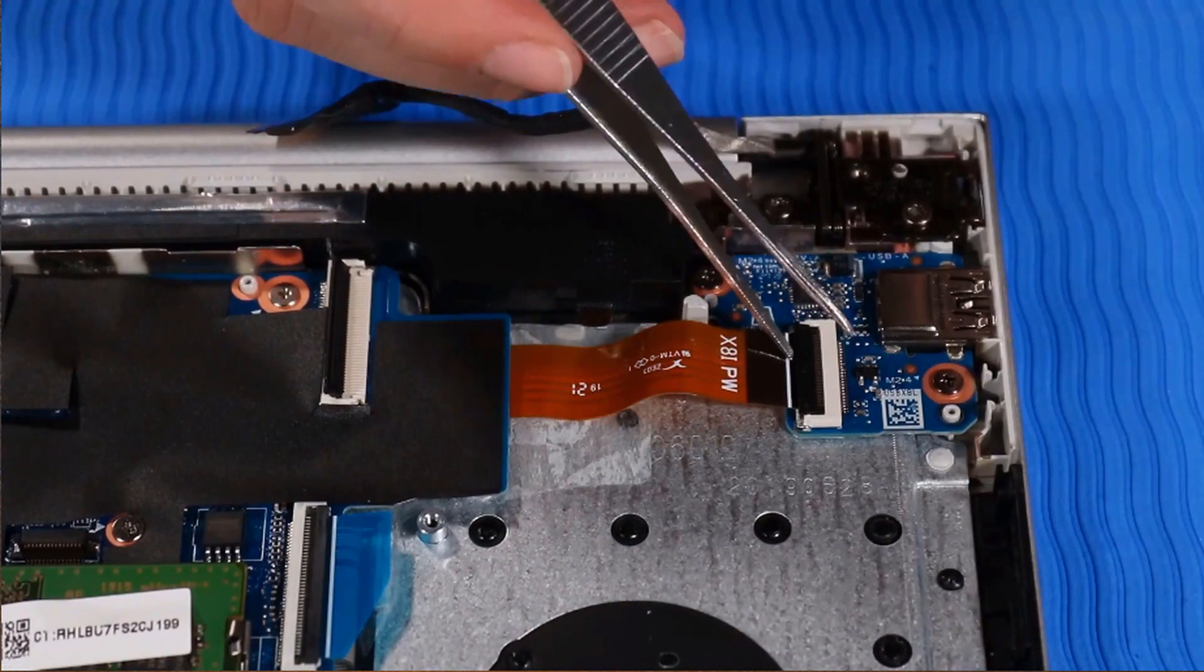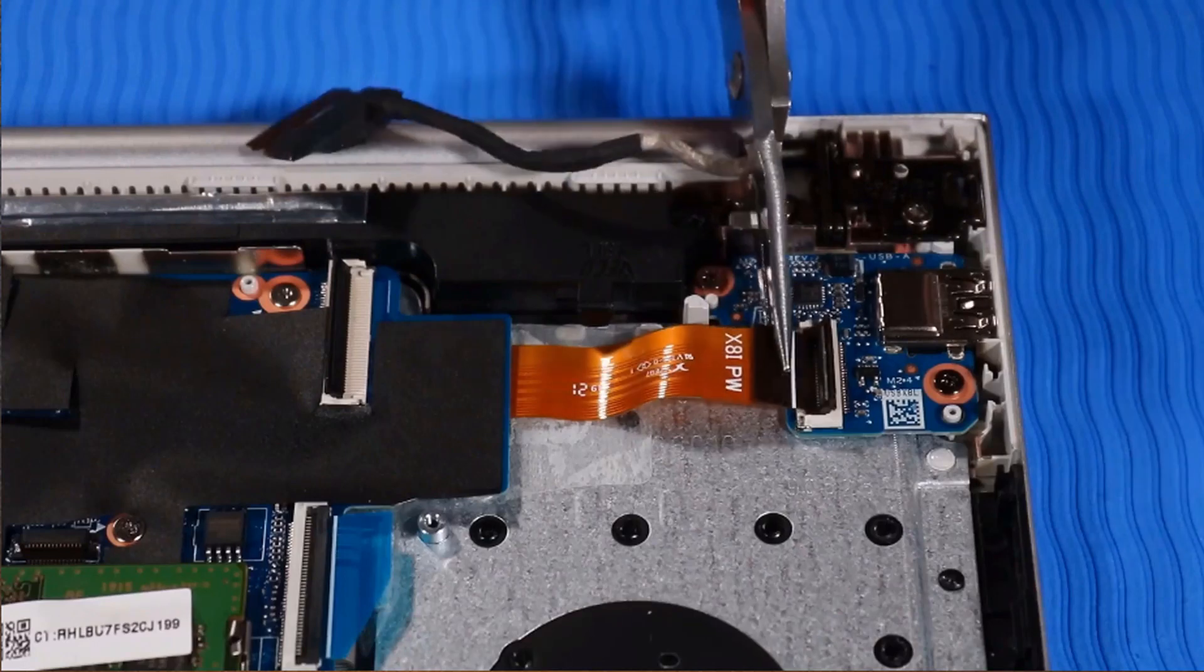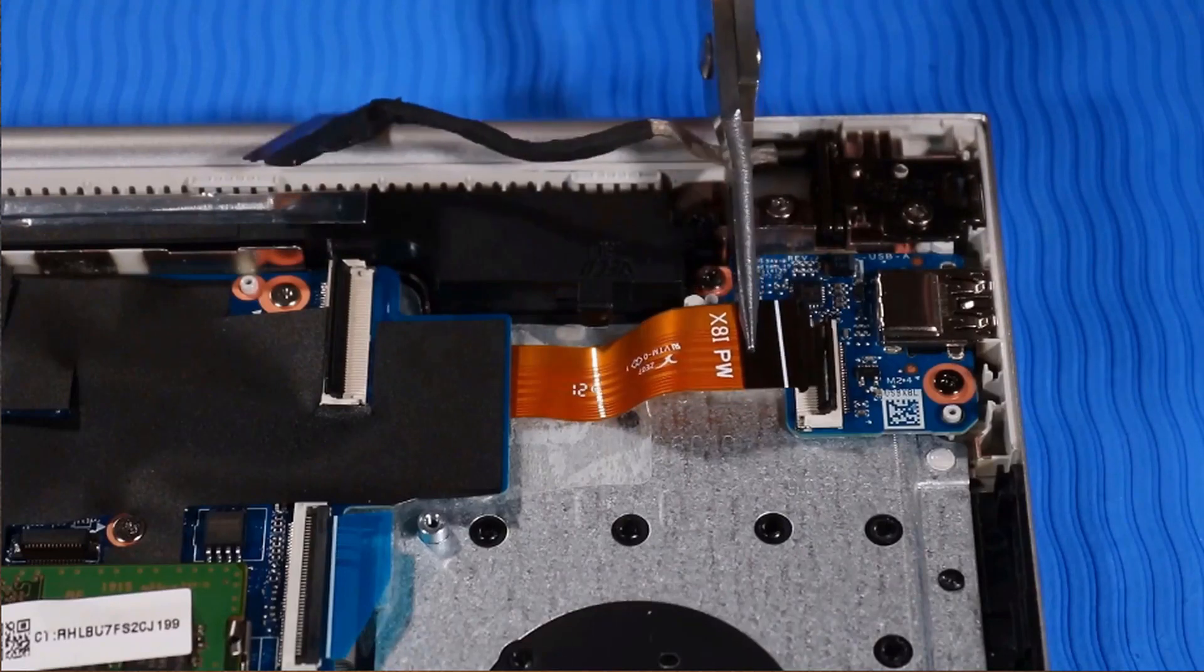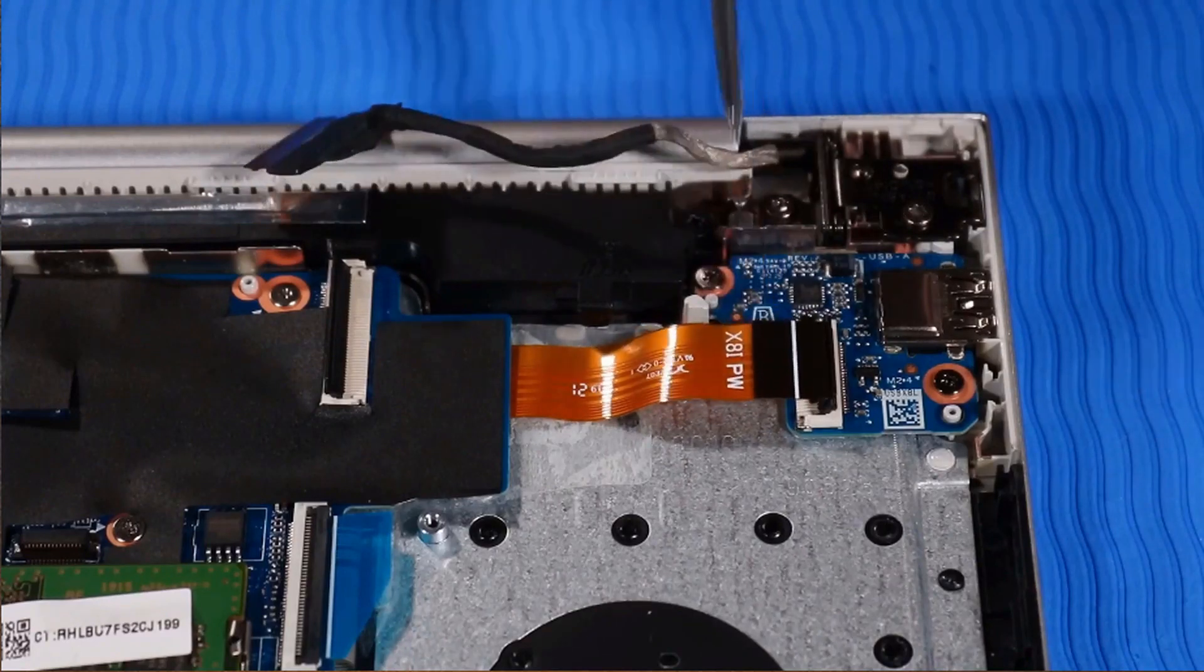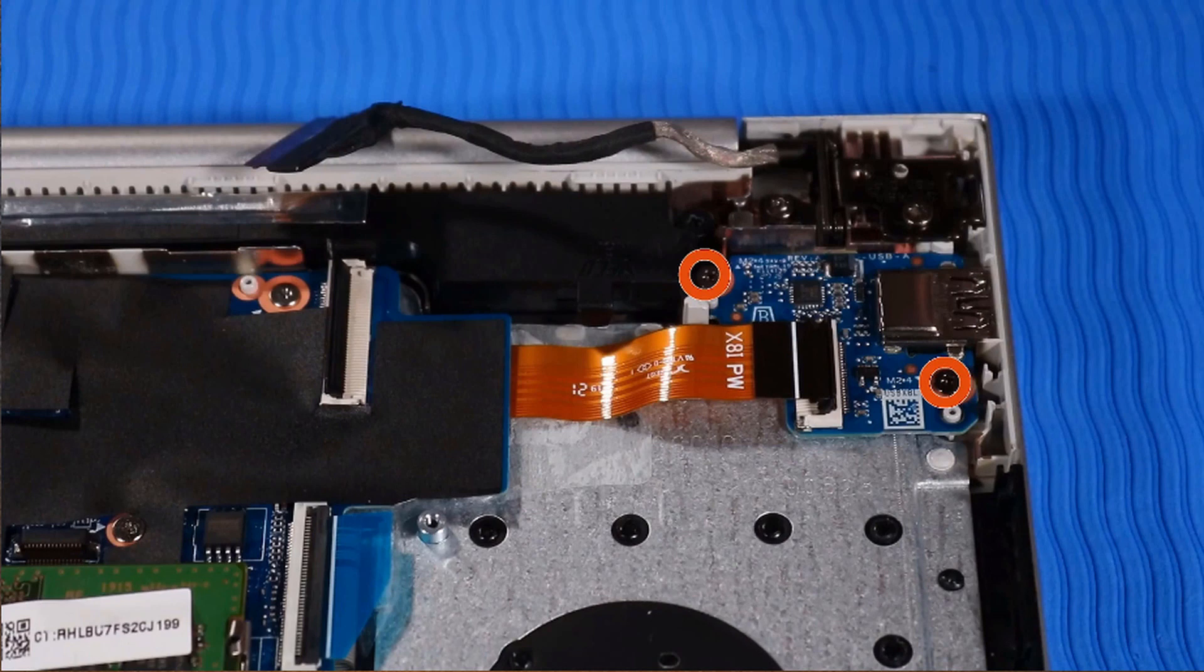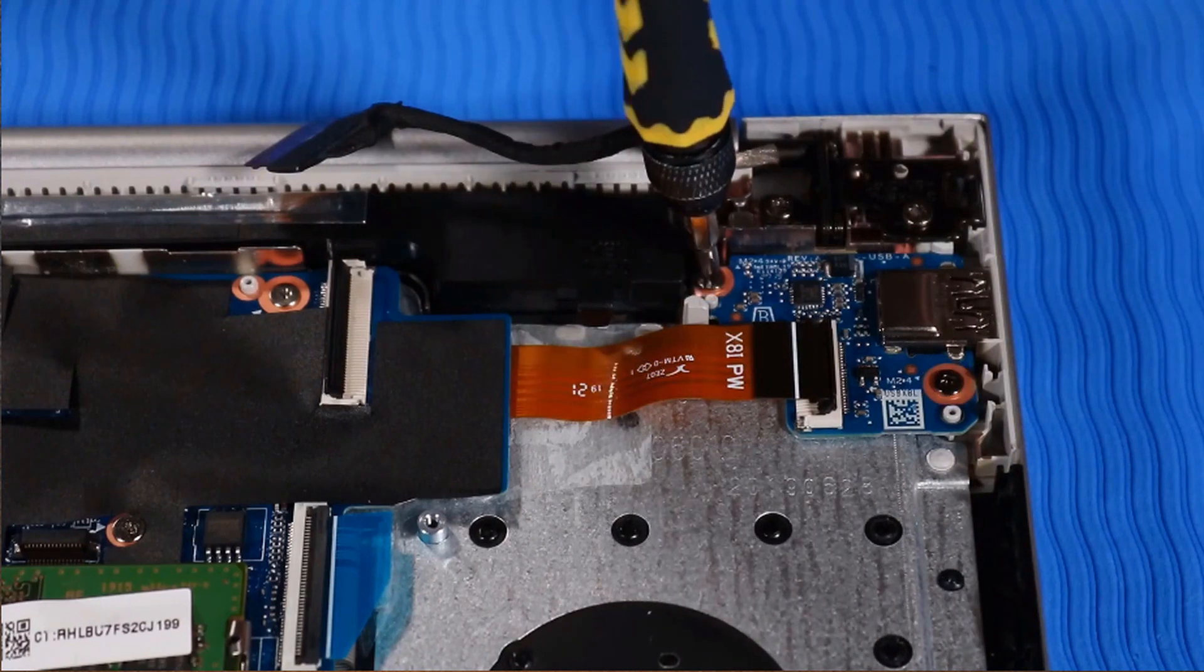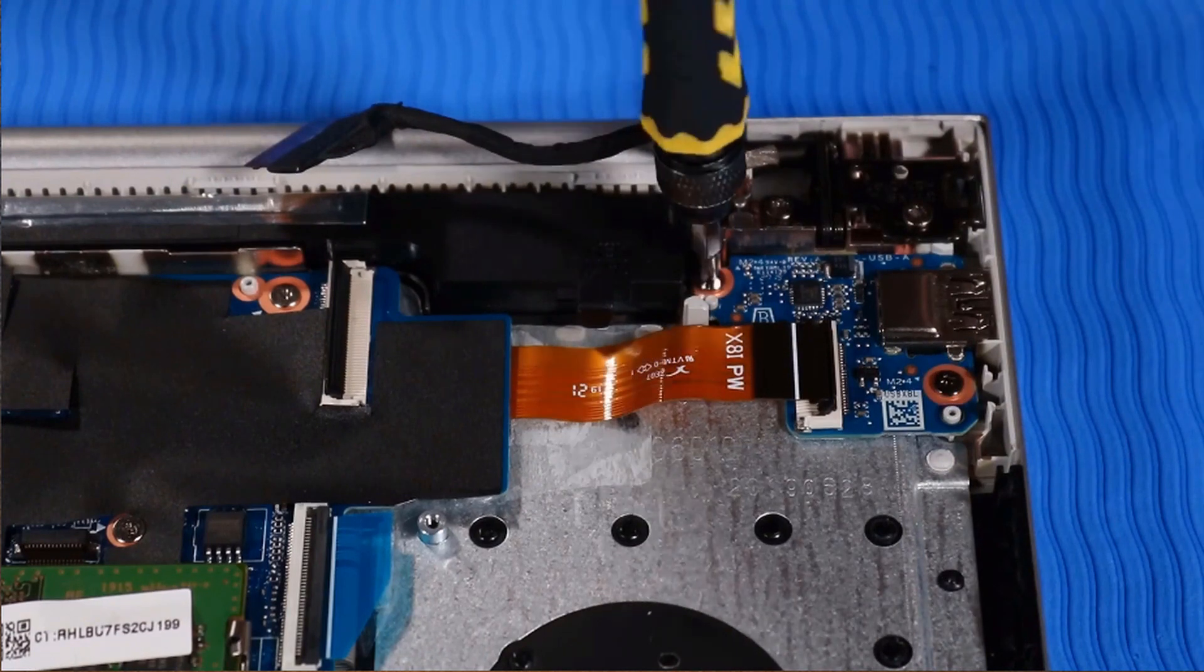Disconnect the power button ribbon cable from its ZIF connector on the USB board. Remove the two P1 Phillips-head screws that secure the USB board to the top cover.